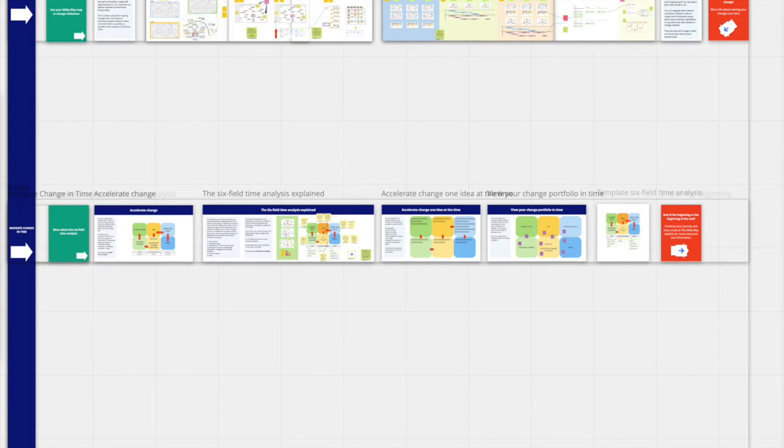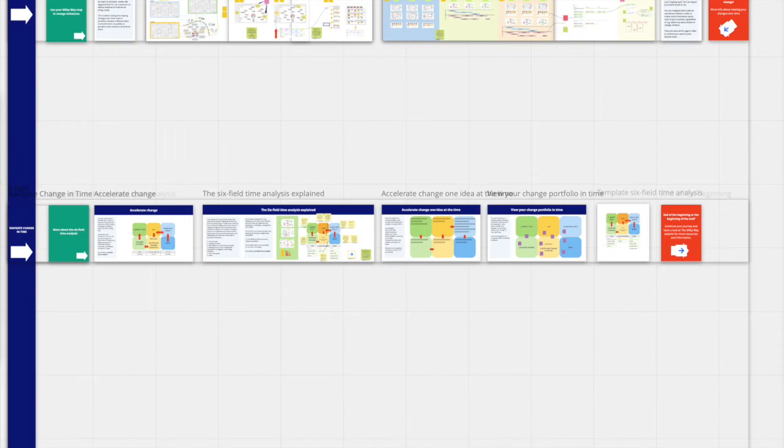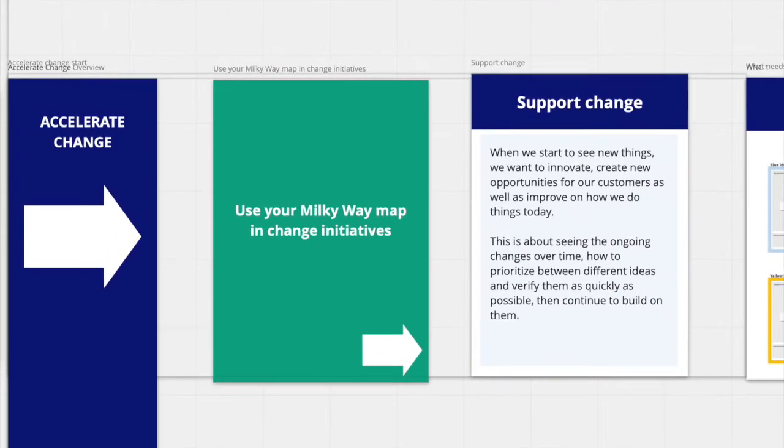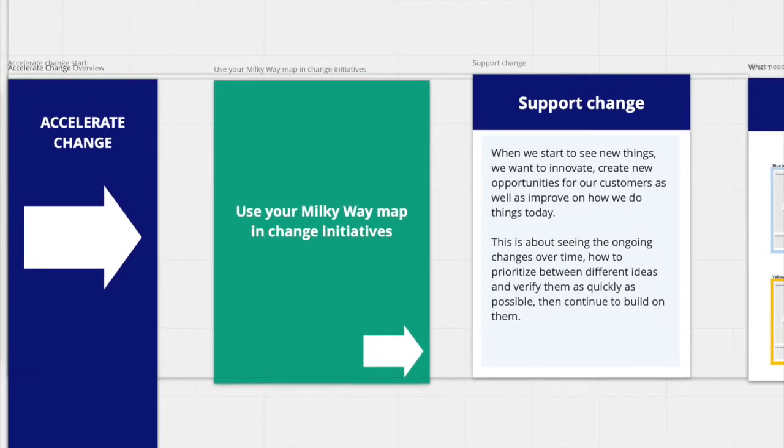In the fourth part, accelerate change, is when you truly see the magic happen. With the insights from your map and your different overlays, it is now time to do something about it. It is time to start to use your Milky Way map in change initiatives.